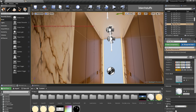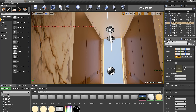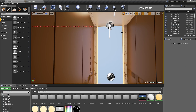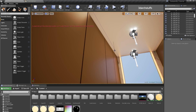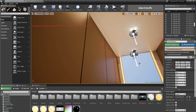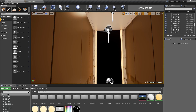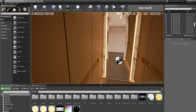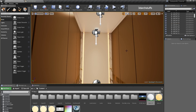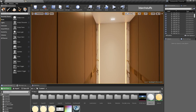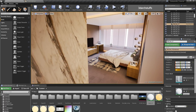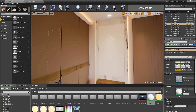I will go ahead and delete the planar reflection object I already put there and apply a normal material. Now as you can see I do not have any mirror, and I need to make the mirror on this object.